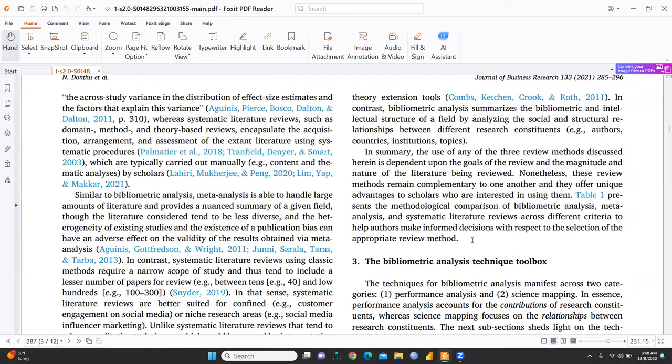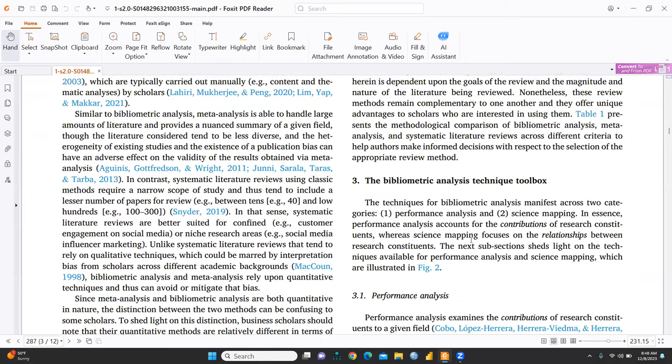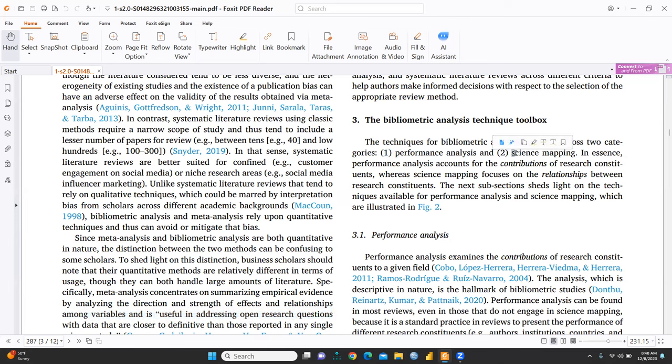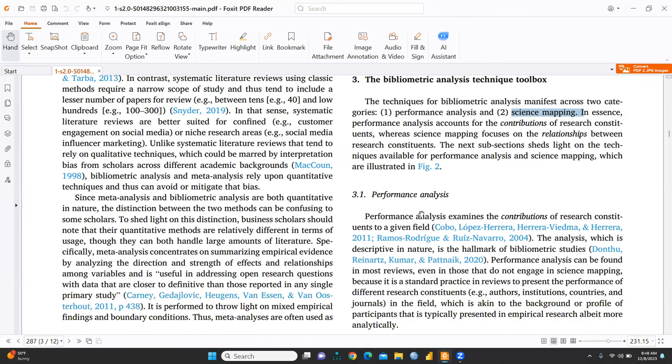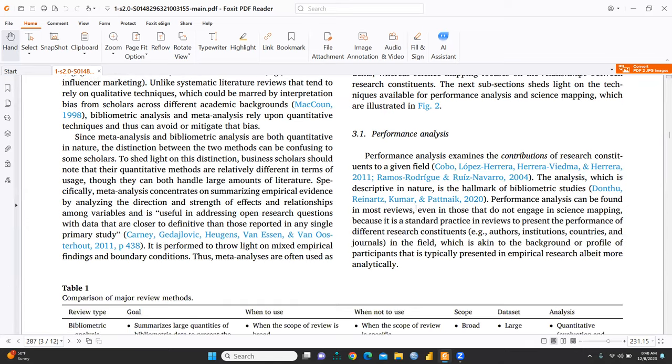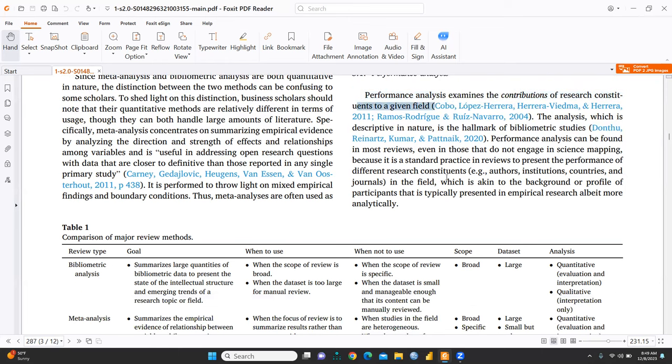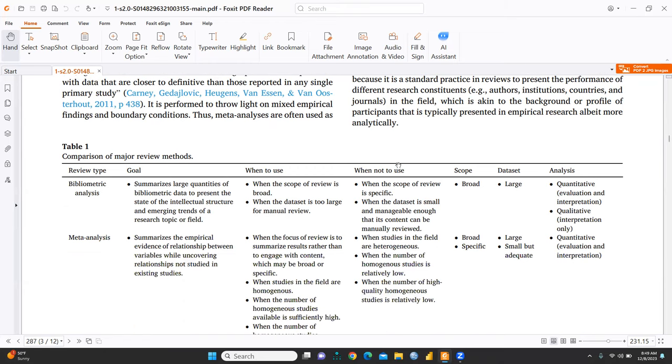You can see the Bibliometric Analysis Technique Toolbox third section of this paper. Technique for Bibliometric Analysis. First, there are two categories. One is Performance Analysis and another one is Science Mapping. So, here is Science Mapping focusing on the relationship between the research constituents. So, you can see in the Figure 2 also, Performance Analysis examines the contribution of research constituents to a given field. So, this is the analysis. You can see...